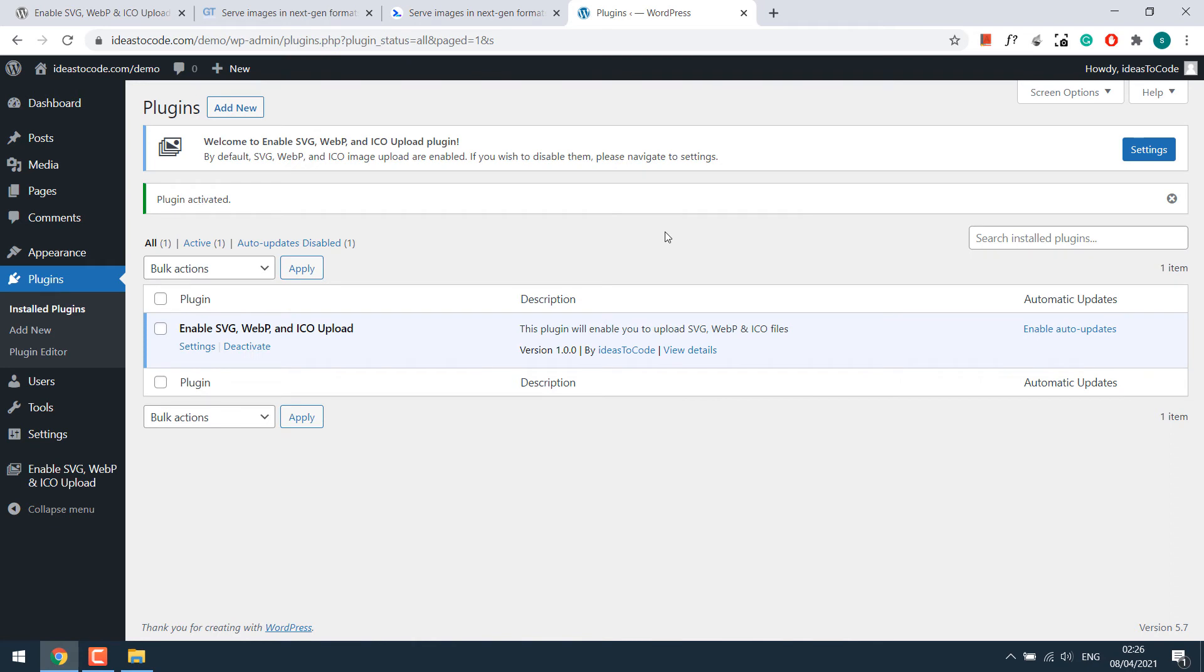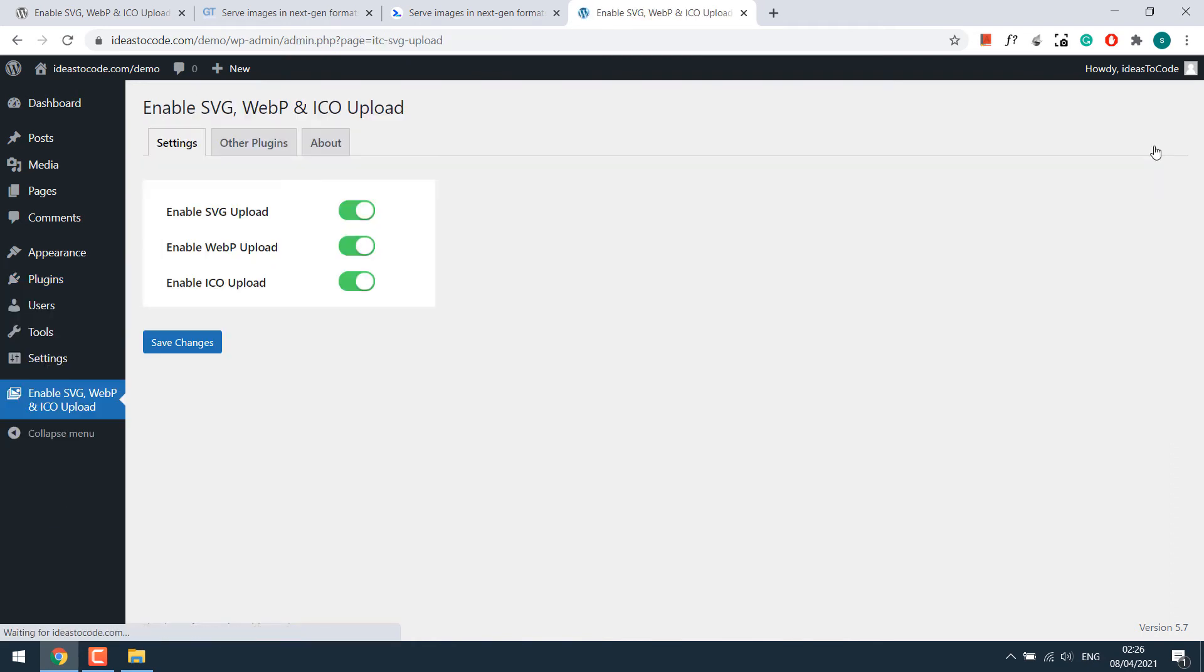Once activated, you can go to the settings and choose the option you want to enable. By default, all options are chosen.